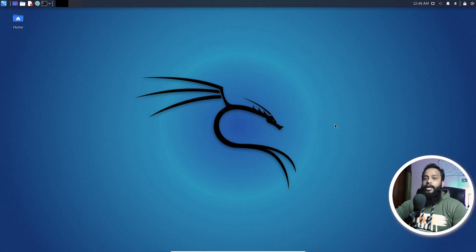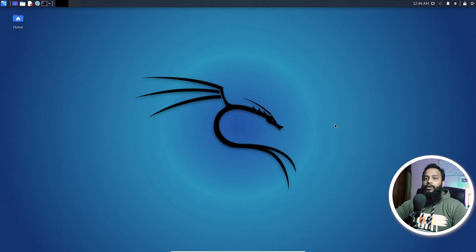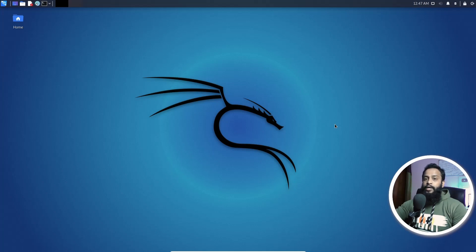We all know that we can remotely access our Kali Linux machine using different types of remote desktop software. But now after watching this video you will be able to run your Kali Linux computer on your browser. So without talking too much, let's get started.